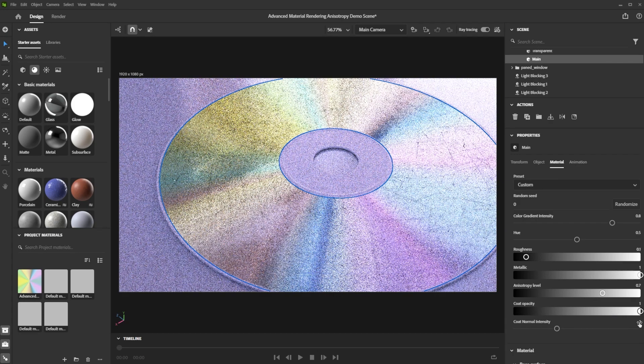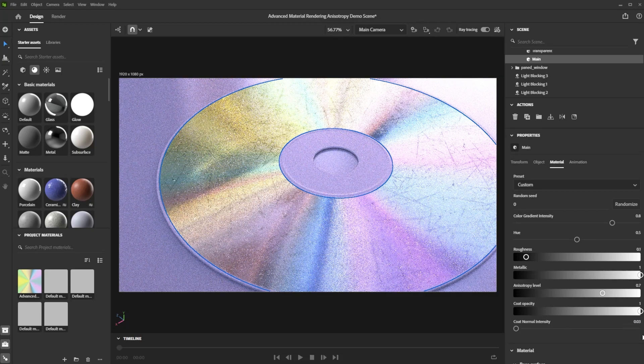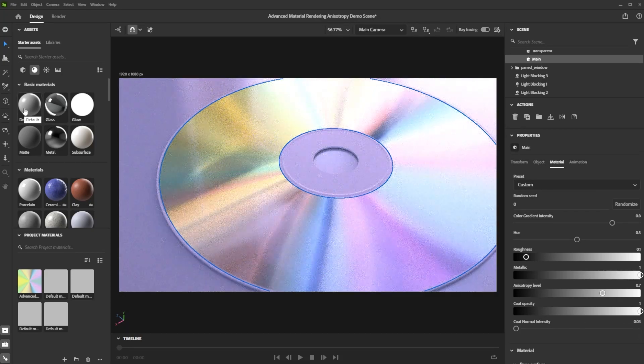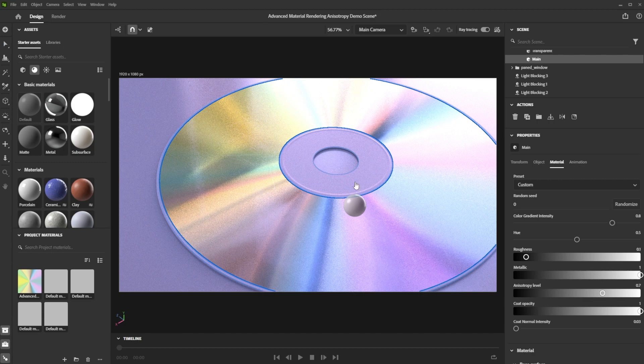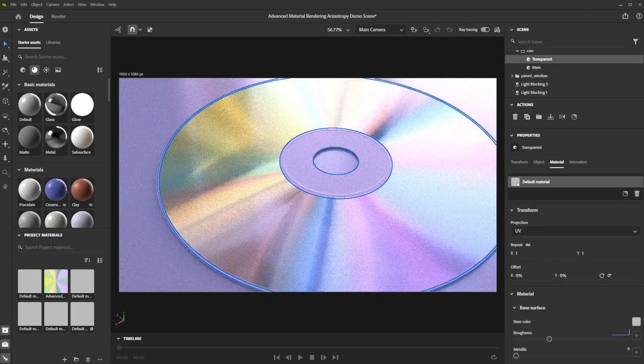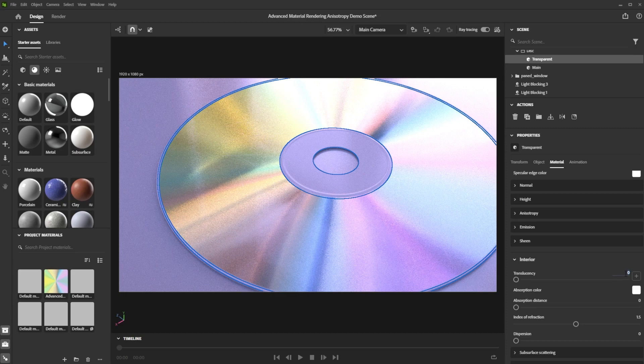For the translucent center part, we add a default material, reduce the roughness and introduce some translucency.